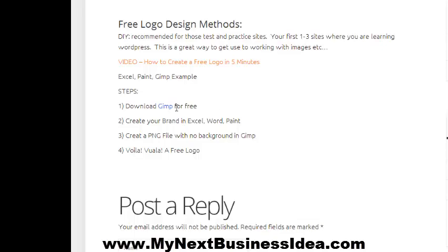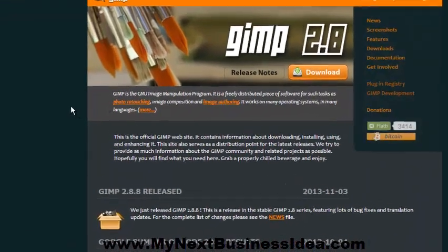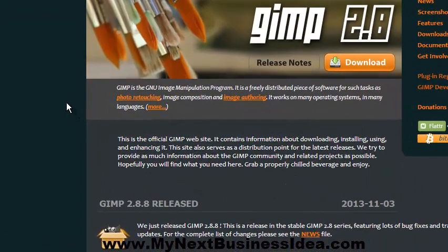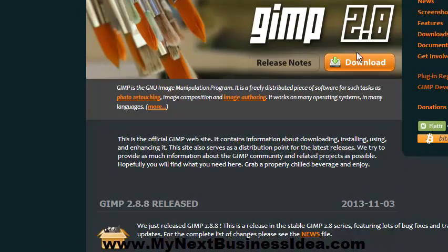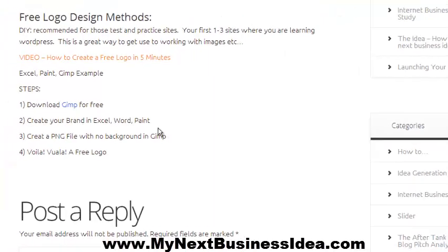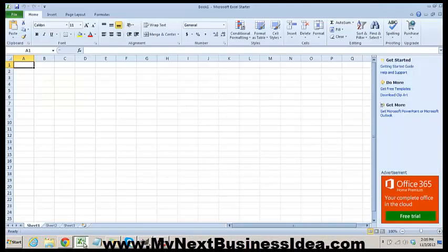The first step is to download GIMP and start learning how to use this free tool. GIMP is an alternative to Photoshop. It's free—just go to gimp.org and download that tool. The second step is to open up your Word or Excel file.